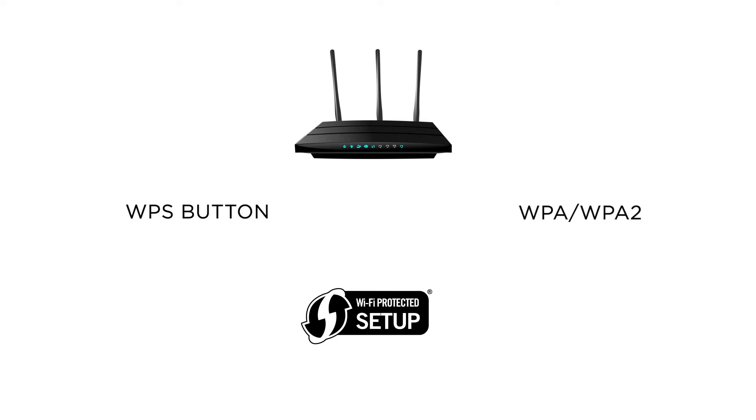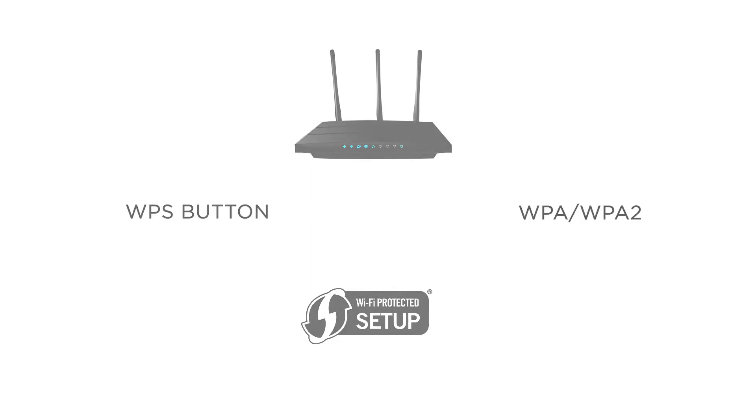Lastly, please keep in mind that this printer can only connect to networks transmitting a 2.4 GHz frequency. If you are unsure on either of these points, please check your router's user guide or contact your internet provider.